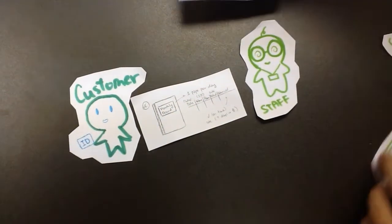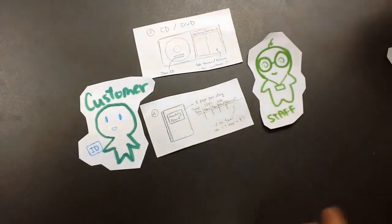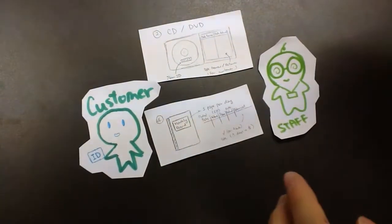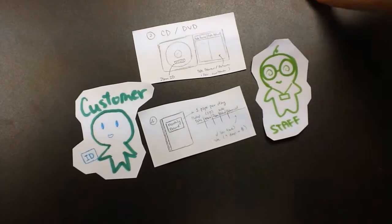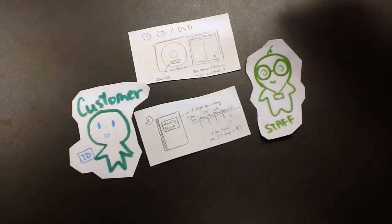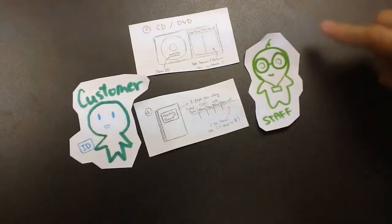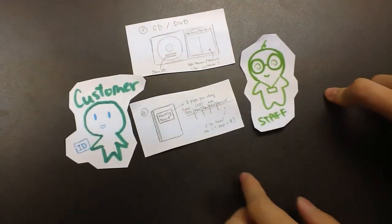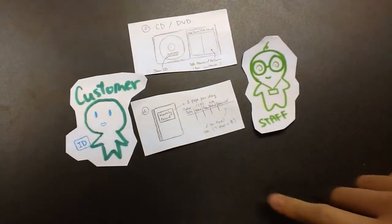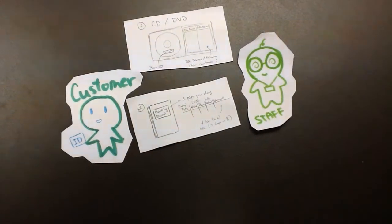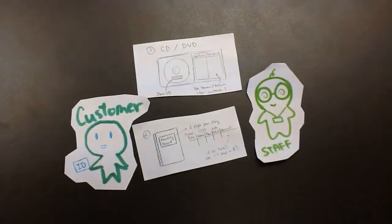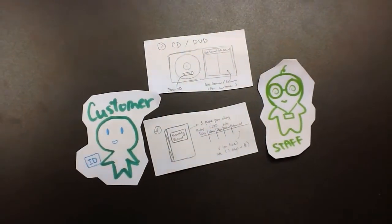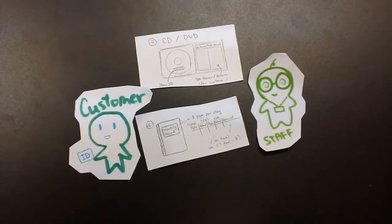The staff have the monthly record. In every CD and DVD there is a paper that gives the CD item ID, and then the staff will help to put down the rental date and the customer ID and item ID, also the due date.